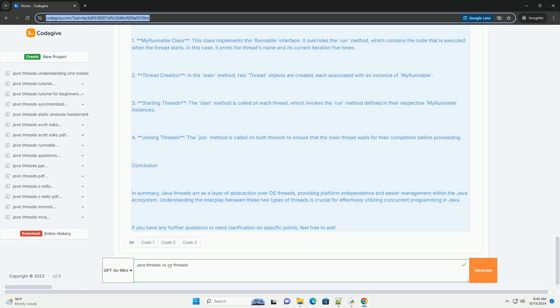Thread Creation: in the main method, two thread objects are created, each associated with an instance of MyRunnable.